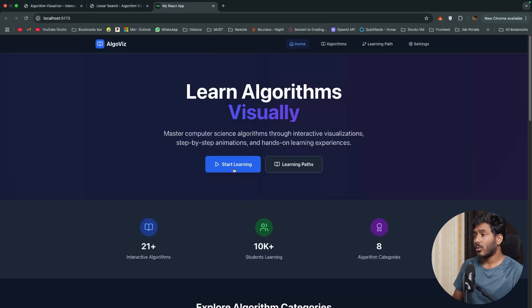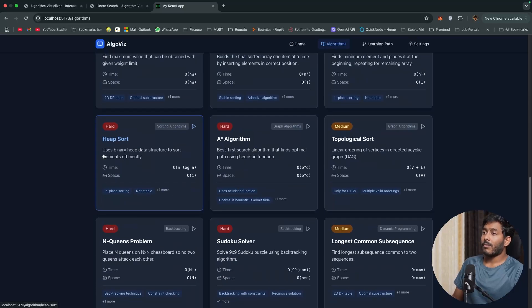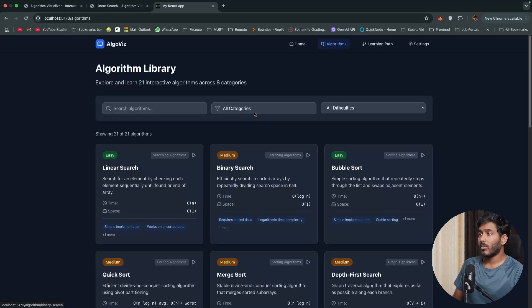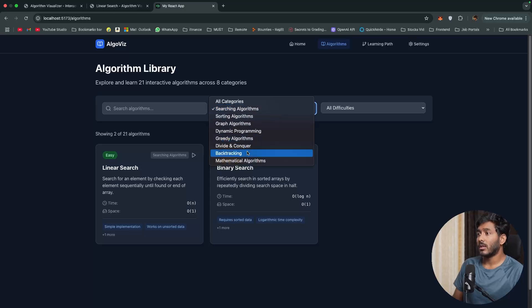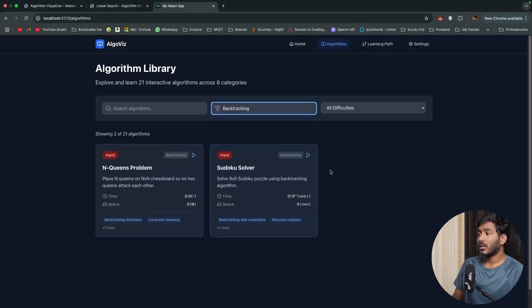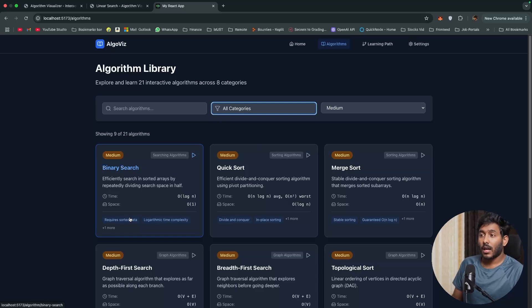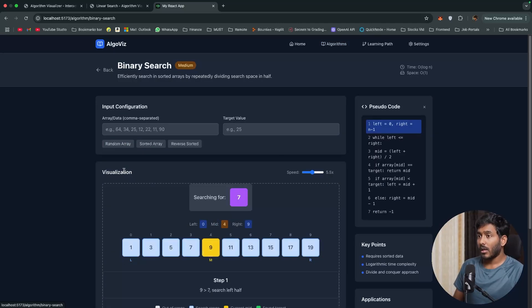Let me show you other features that this application has. We have all these algorithms. You have these categories, searching algorithms, backtracking. All these things are right here and you can choose difficulties. Let's see if these algorithms are actually working.